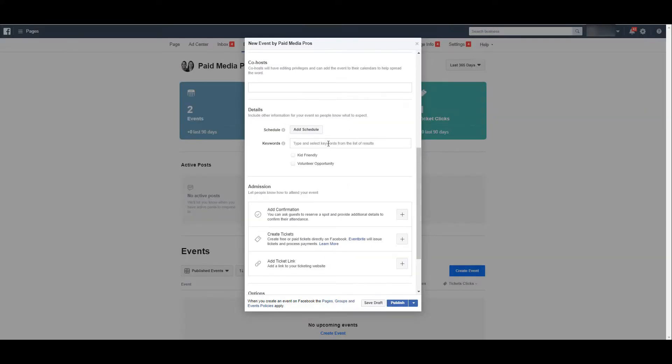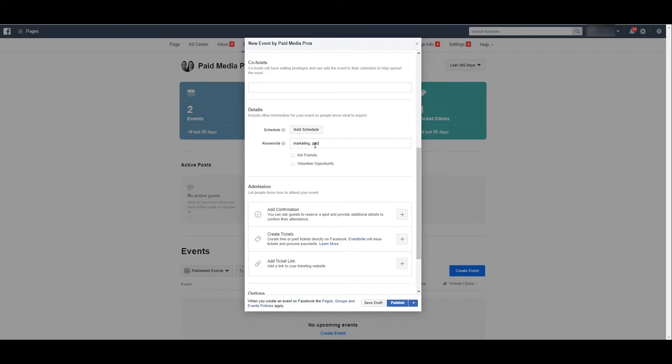Next, you can type in keywords that can help people find your event publicly. There are some default options. I tried to type in marketing, but that wasn't popping up. I just get farmers market and flea market, definitely not applicable.